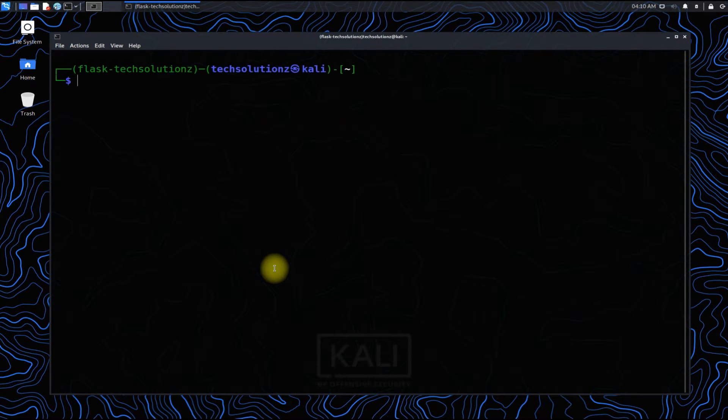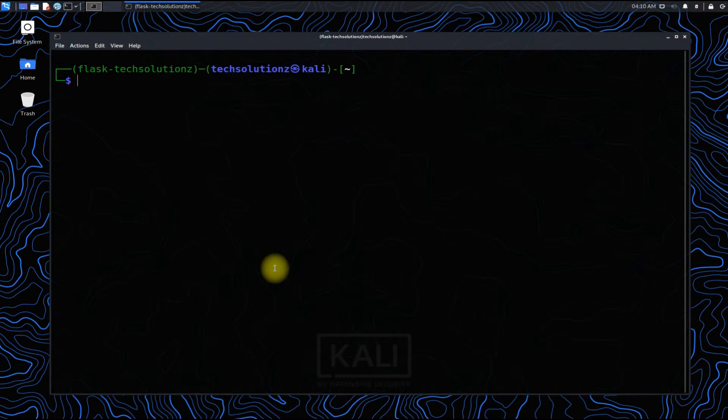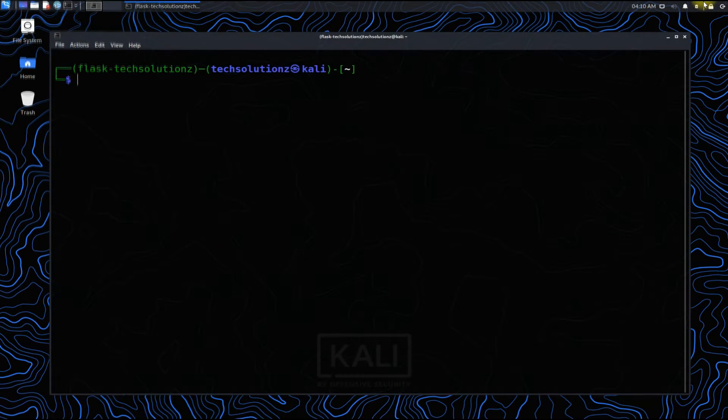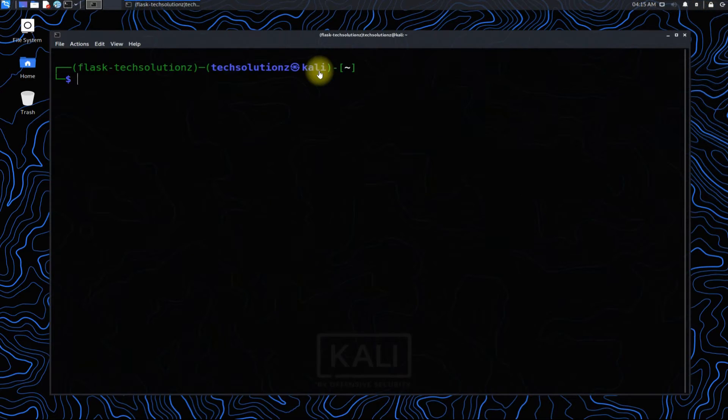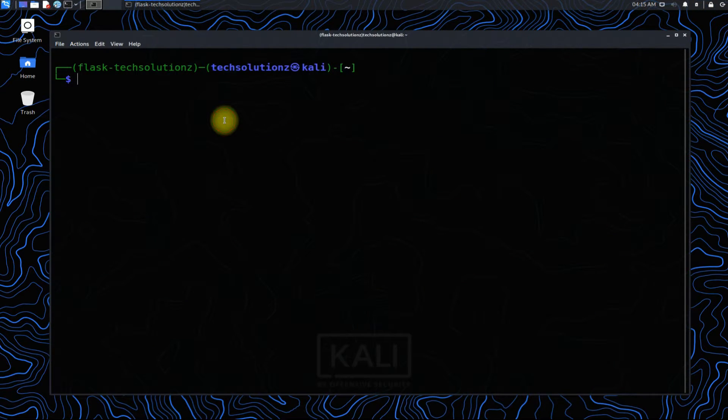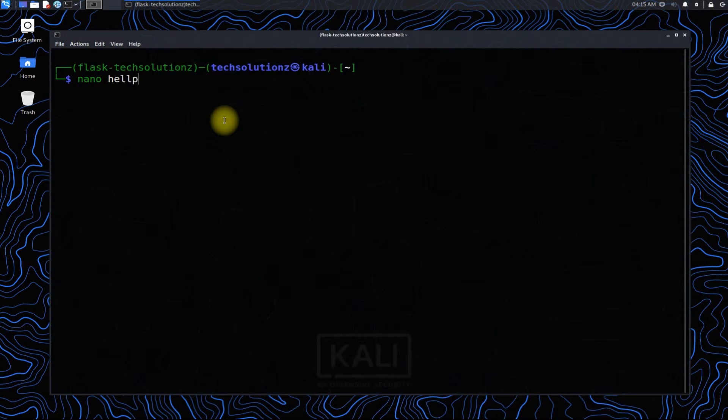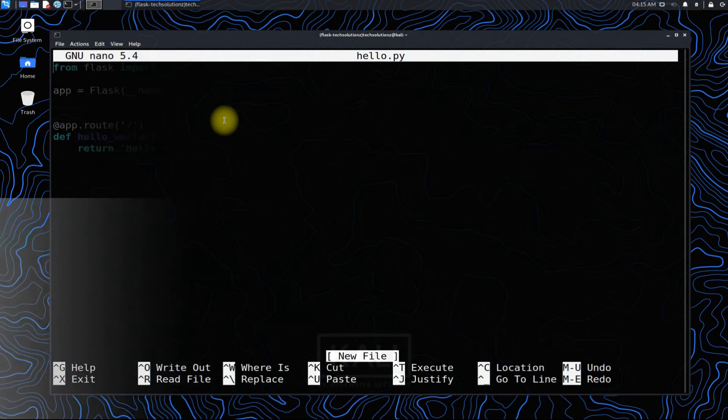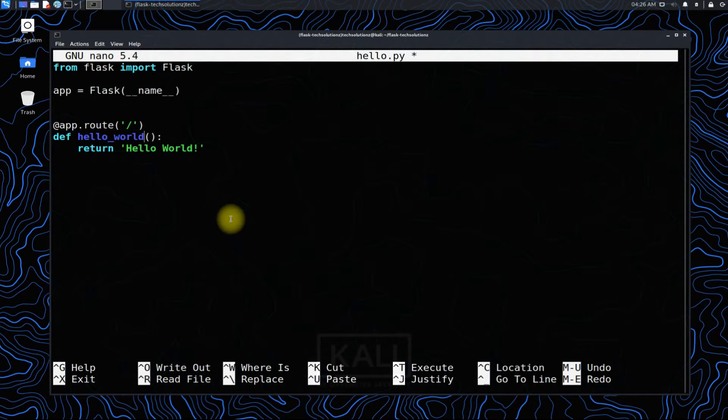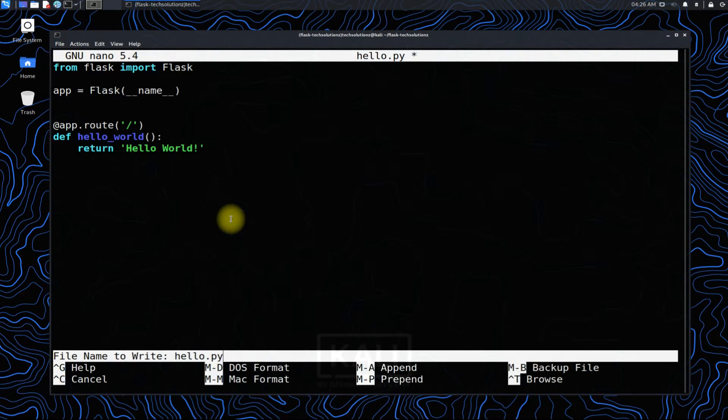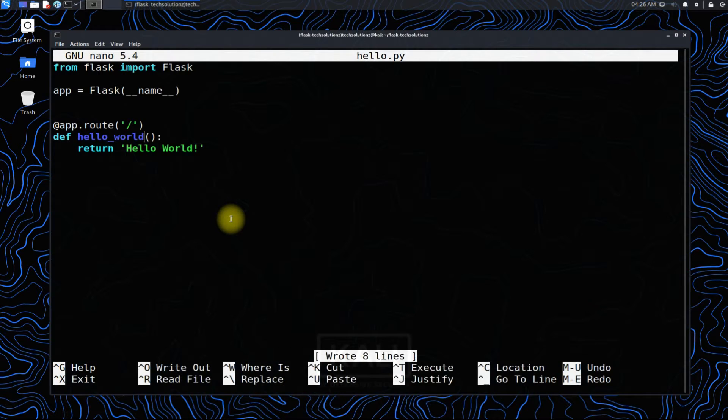Let's create a test Flask app. Use nano hello.py to create a sample file. Use the shown test hello world code for it. Save the file and exit.